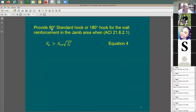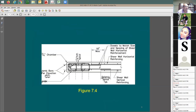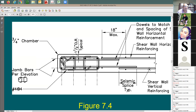You need to have 90-degree or 180-degree hooks for the wall reinforcement in the jam area. Let me show you — this is the wall reinforcement on each face, spliced along the wall. This hook at the jam section provides good anchorage for the horizontal rebars.